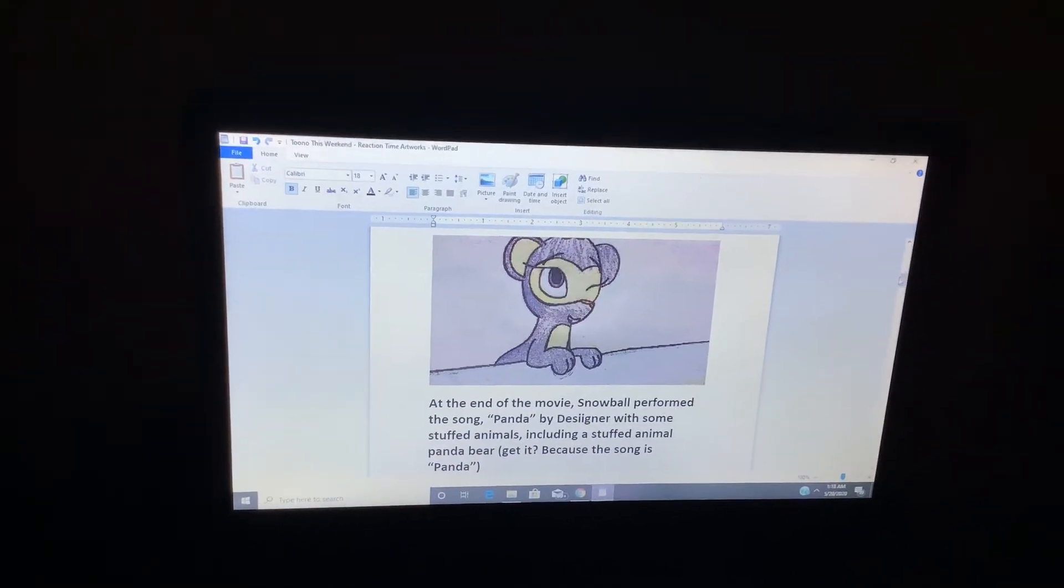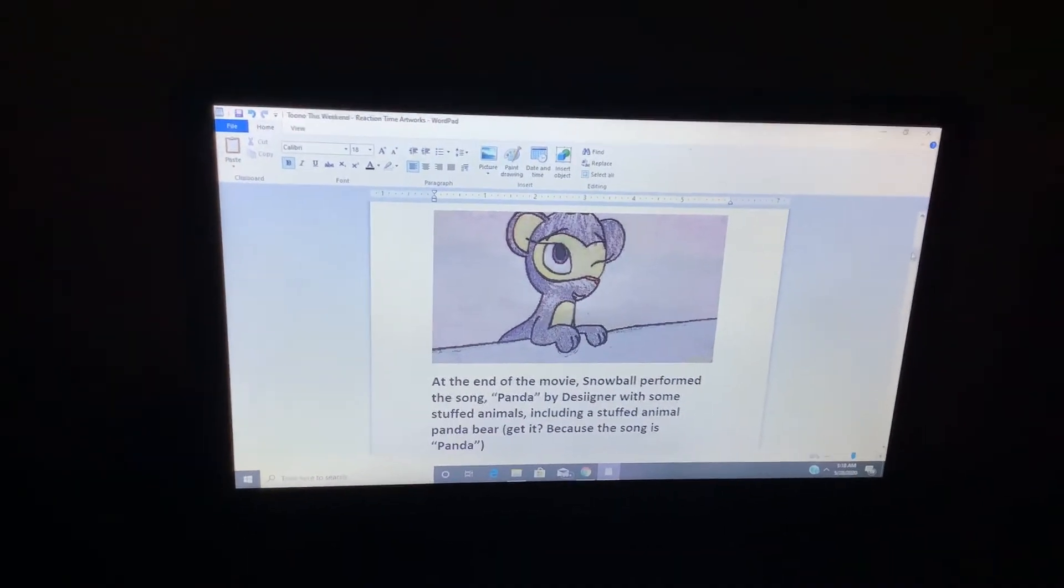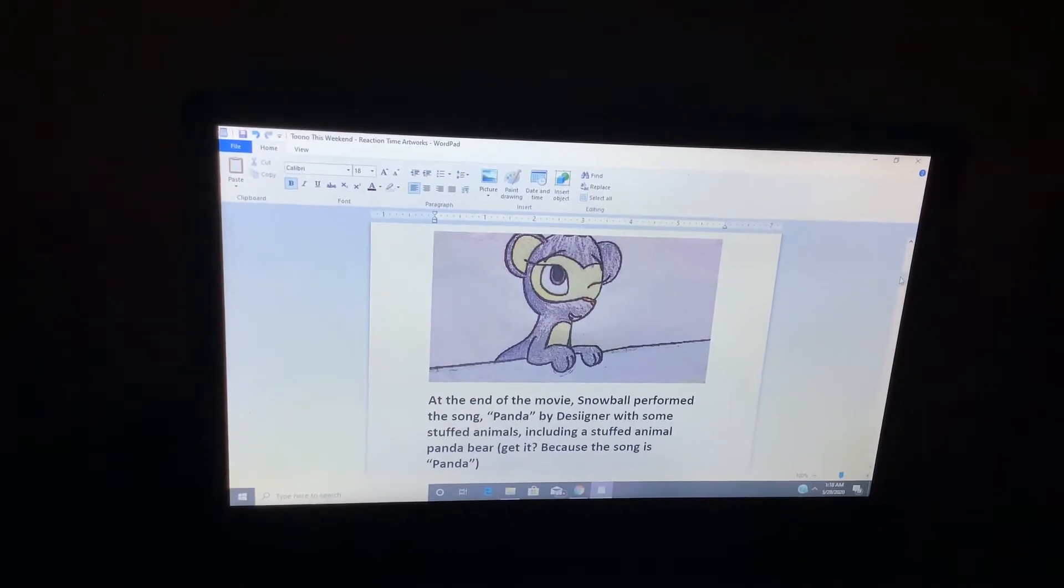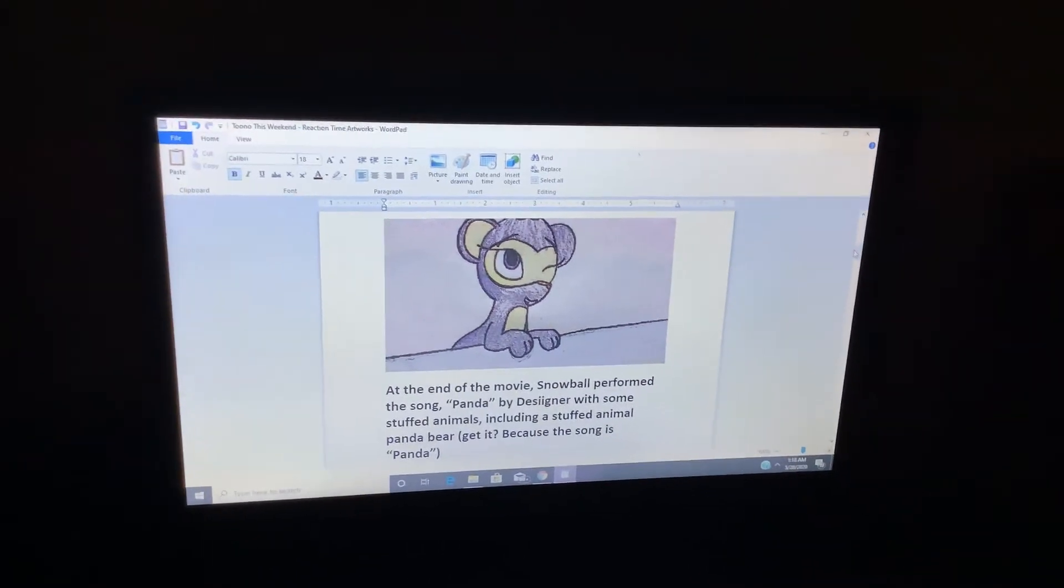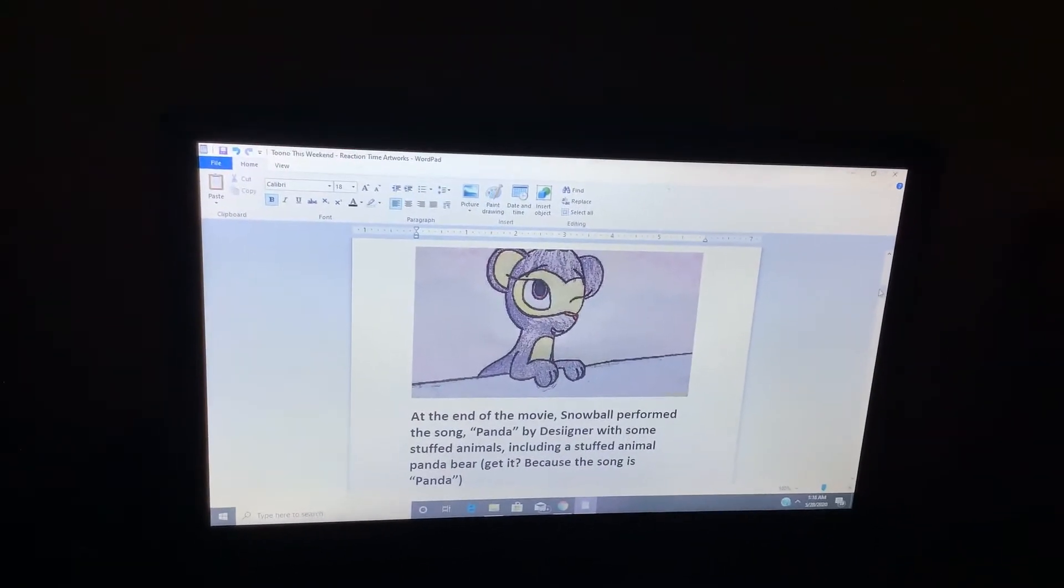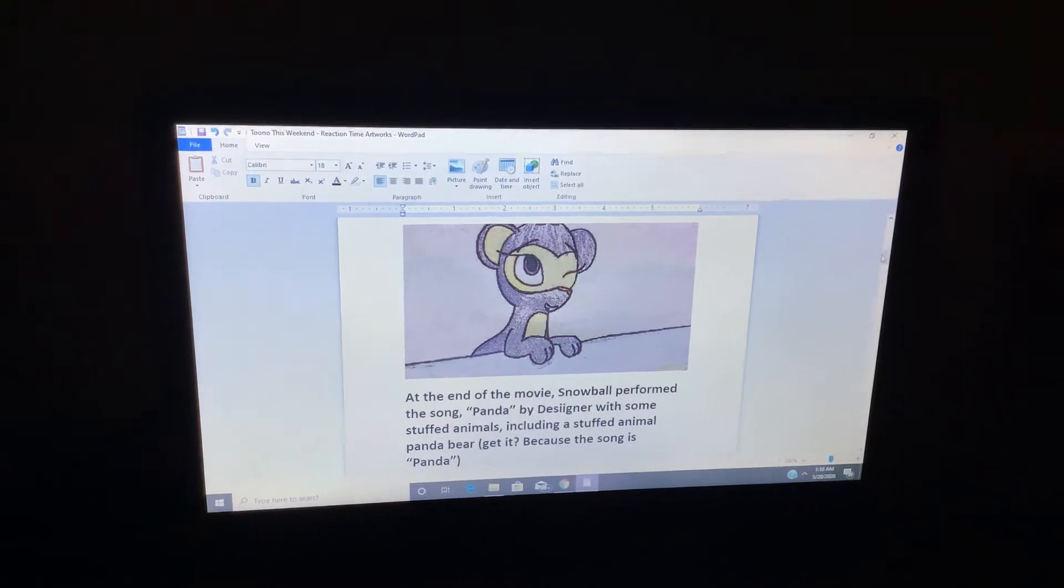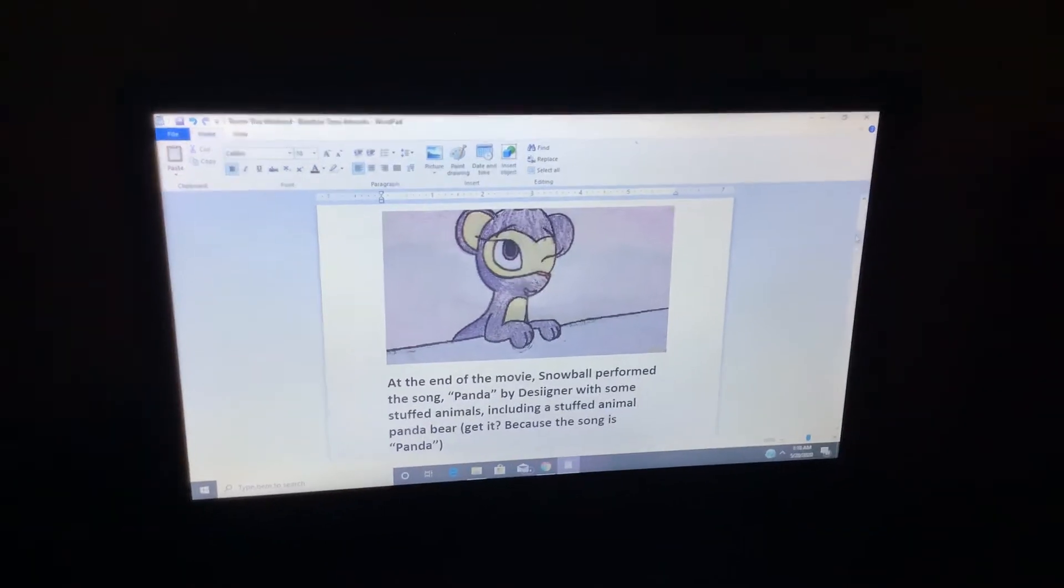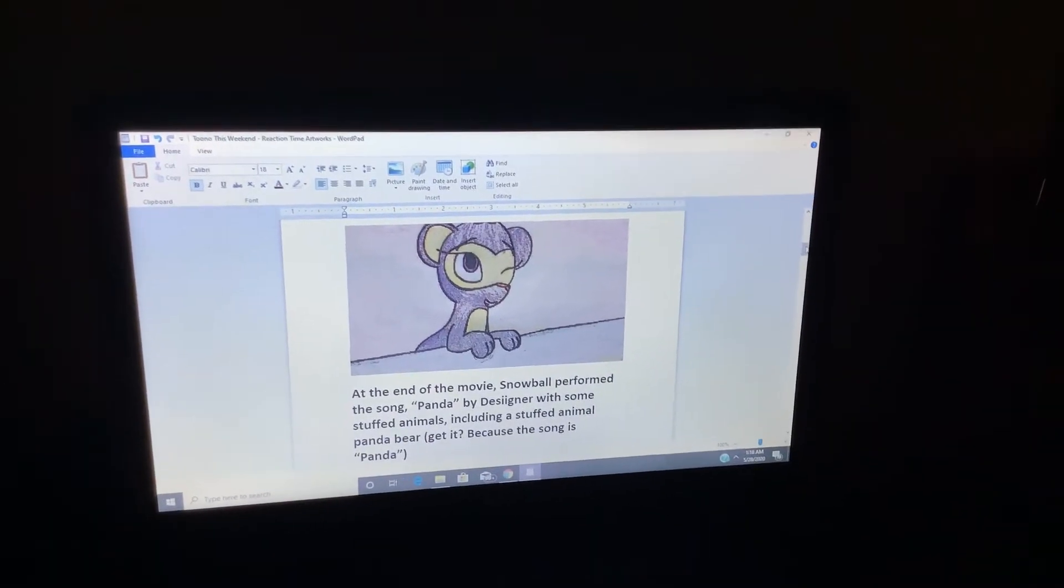At the end of the movie, Snowball performed the song Panda by the singer with some stuffed animals, including a stuffed animal panda bear. Get it? Because the song is Panda.